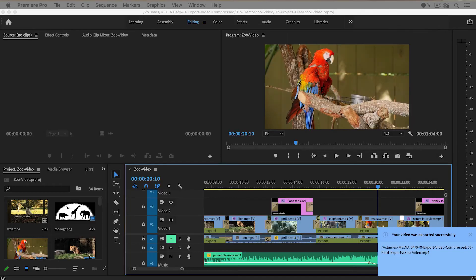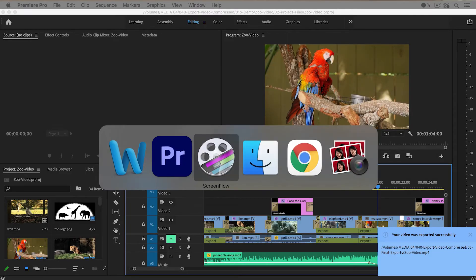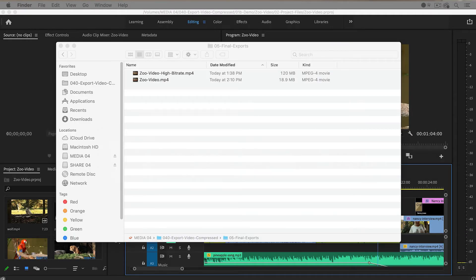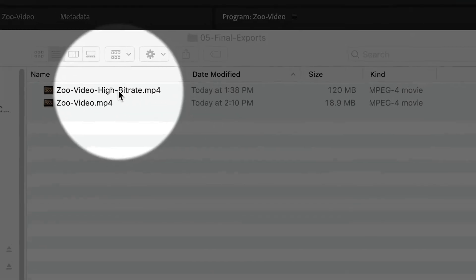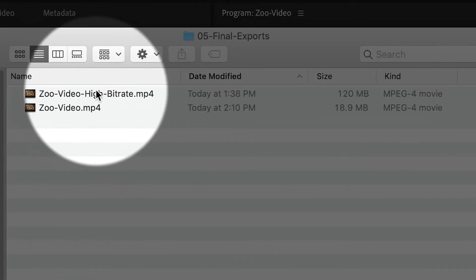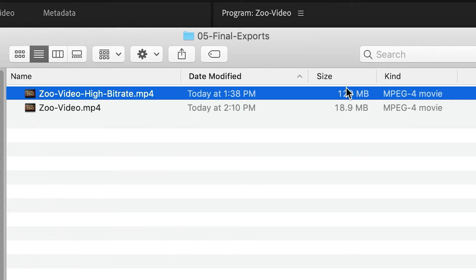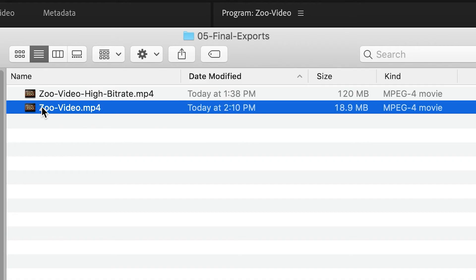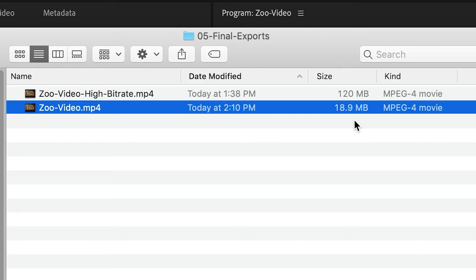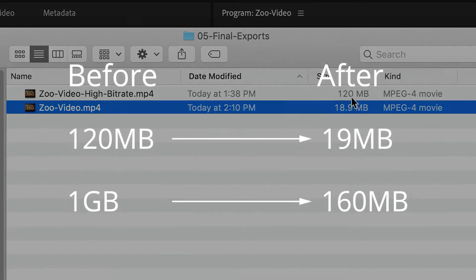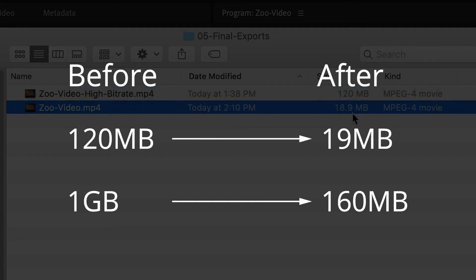Okay, so the video has finally exported. Now I'm going to go to my hard drive to compare. I did export a high bitrate video earlier today and it came out to be 120 megabytes. And now after changing the bitrate settings, this is the video that I just exported and I brought the file size down to 18.9 megabytes. So that is a reduction in file size of around 84%. So that's pretty good. And if the original file were one gigabyte, then I would be able to compress it down to around 150, 160 megabytes, or maybe even less.